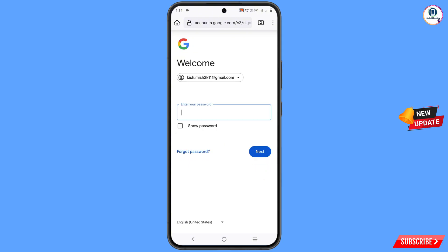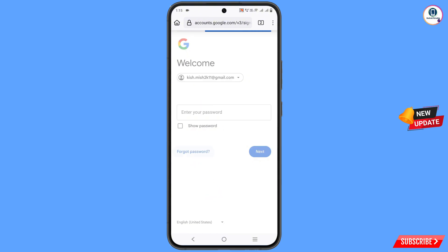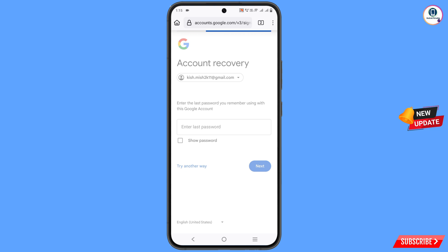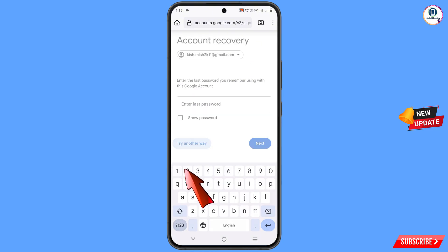Here it will ask you to provide the password. If you have forgotten your password, you can tap on 'Forgot password.' It will then ask you about the last password. If you remember any of your last passwords you can type it in, otherwise you have to tap on 'Try another way.'